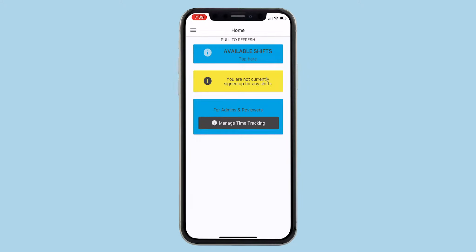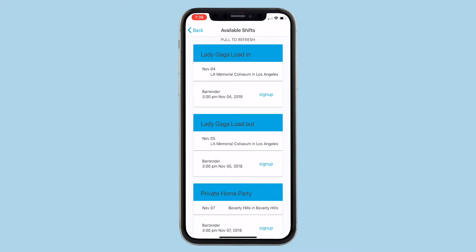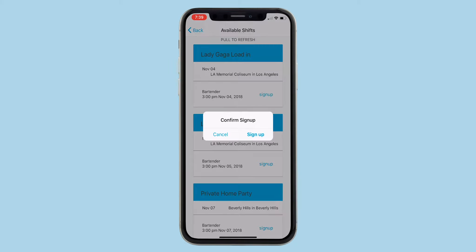Tap on available shifts and you're shown a list of shifts you can sign up for. Tap on sign up to either confirm or request a shift, depending on your company settings.